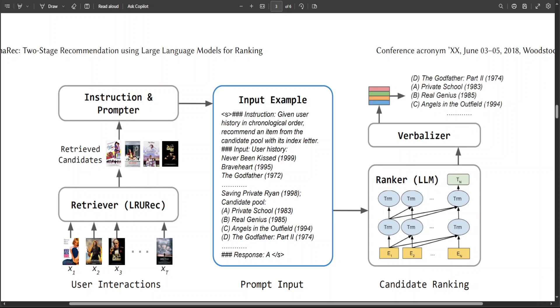Now if you look at this diagram from the left-hand side, we are just giving it the instruction and prompt, and then it is retrieving the candidates with the help of the retriever. And as I said, it's a two-stage framework. So retrieval is the first stage.